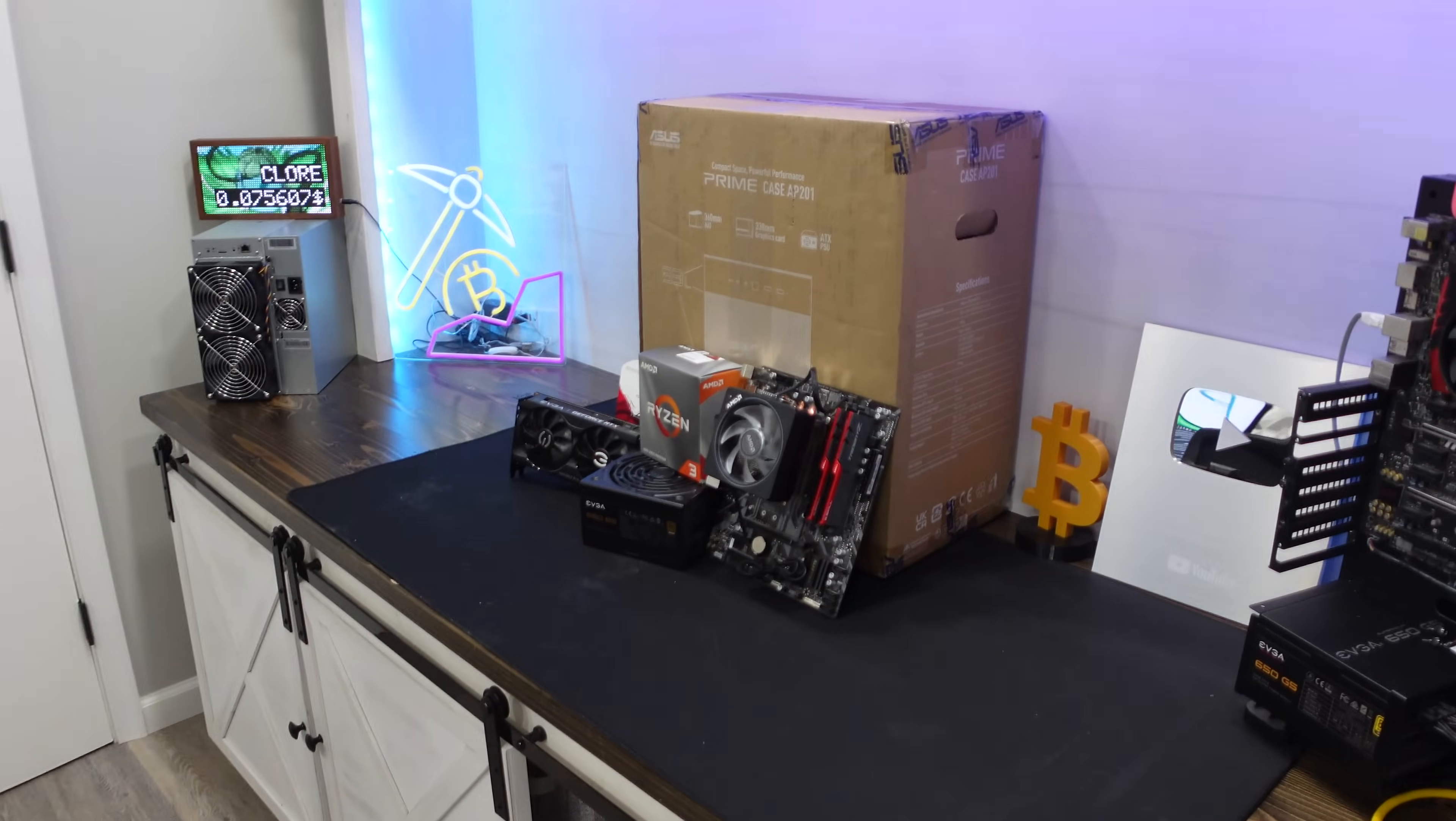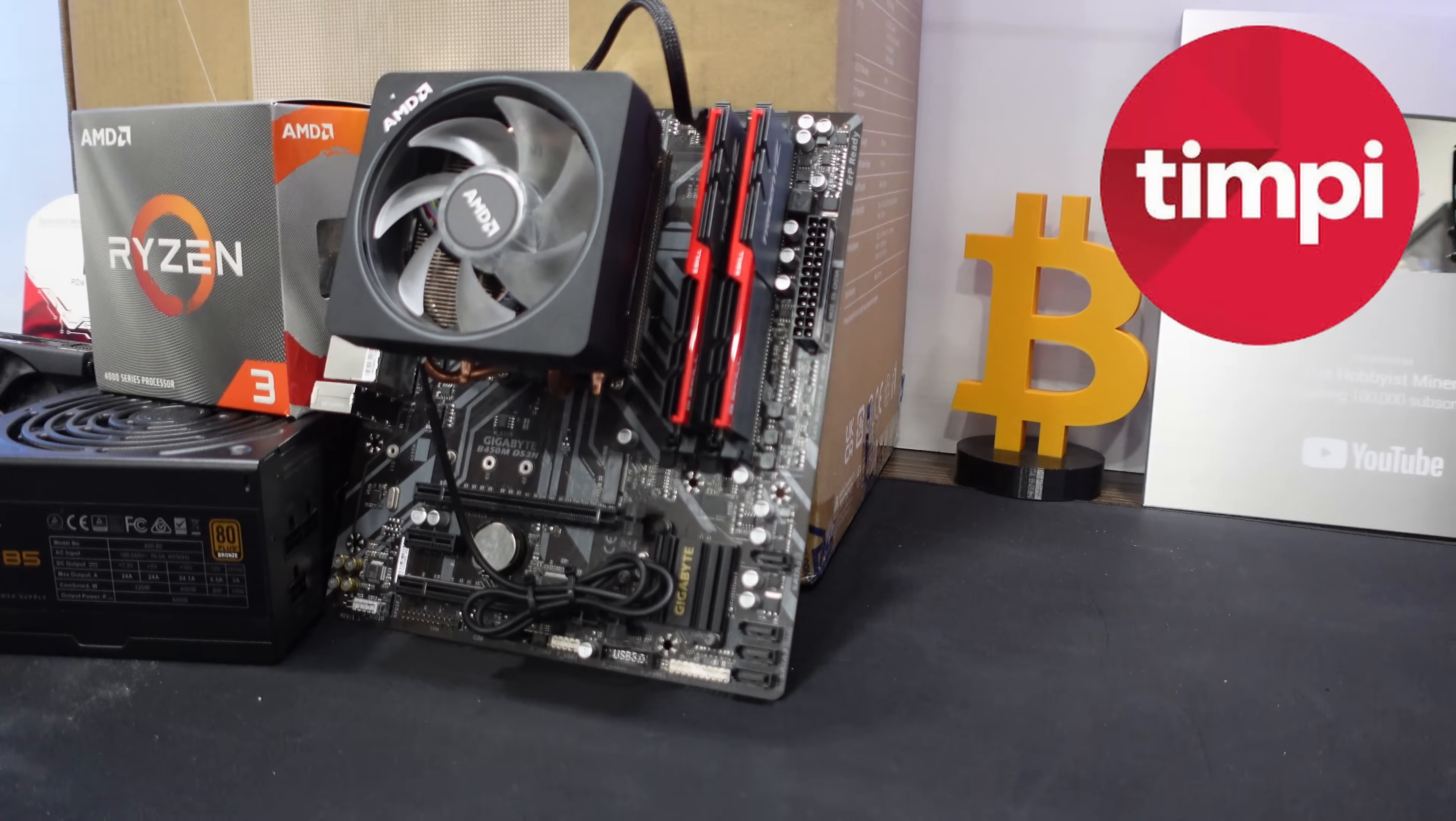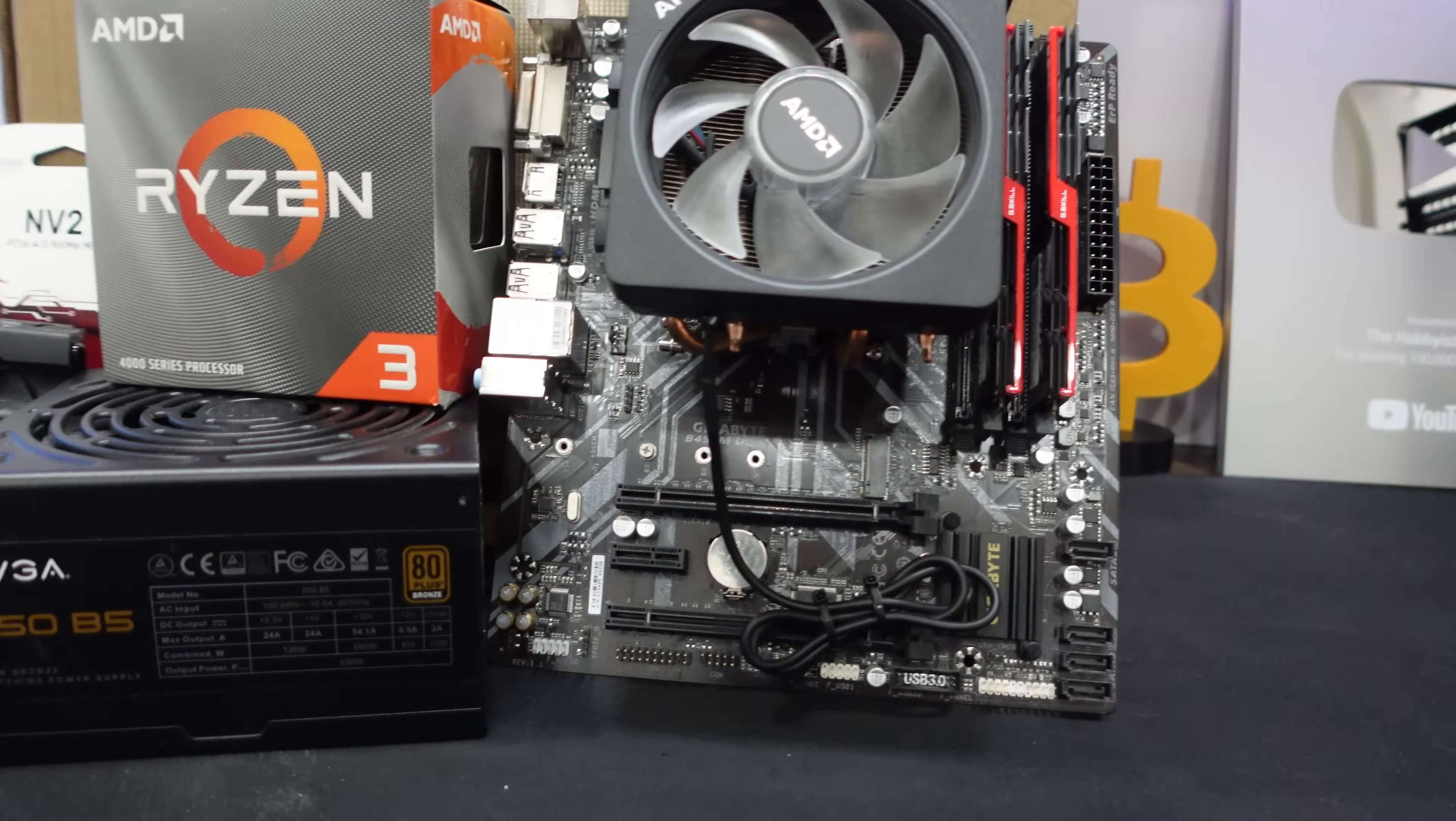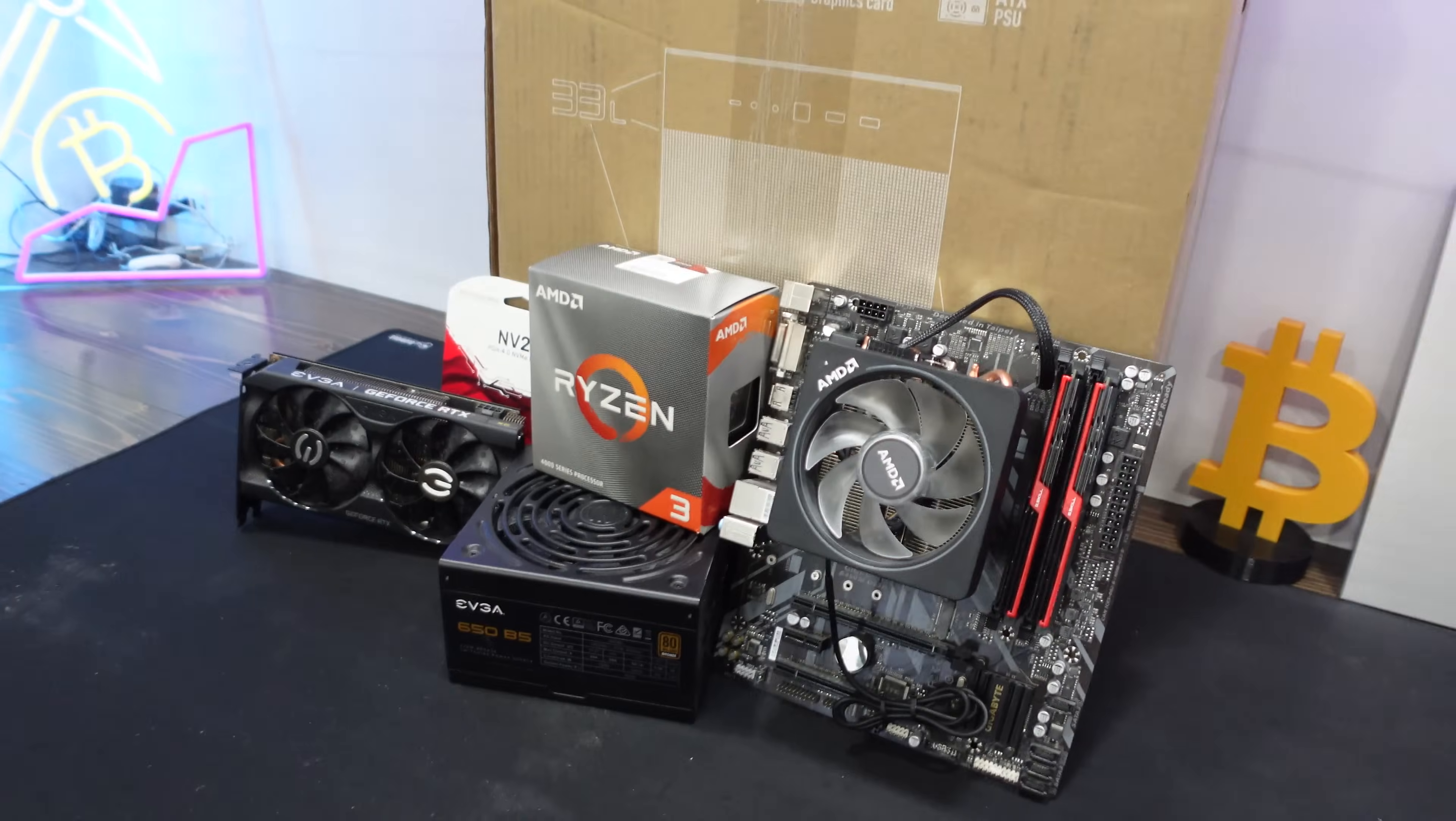What is going on crypto miners and welcome back to the channel. I'm excited to be getting into a build today. We are building a Tempe Synaptron AI node with some of my old GPU mining hardware.